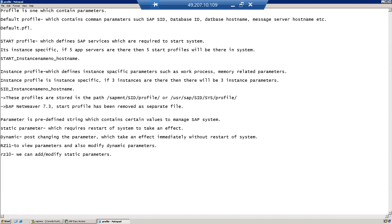There are two types of parameters: static parameters and dynamic parameters. If you modify or add a static parameter, it requires a restart of your SAP system to take effect. A dynamic parameter, after being added or modified, does not require a restart — it takes effect immediately.